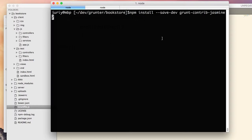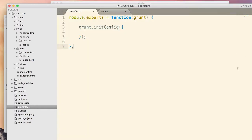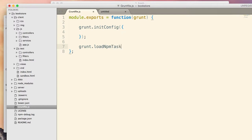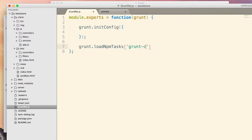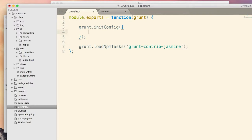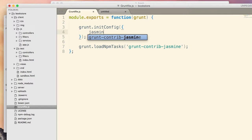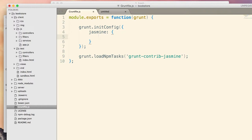And the name of the module that we're looking for is grunt contrib Jasmine. So npm will install this module in a second. It's not interesting. And we can go here and start configuring this task. So the first thing to do is load this task, load npm tasks and pass the task name grunt contrib Jasmine. Now the task is loaded. So here in the configuration, we'll create a block for this task named the same as the task itself.